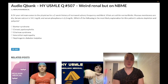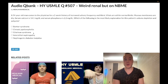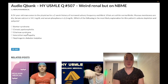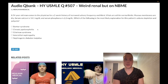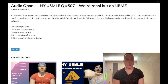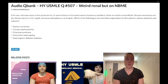Answer choice C: Gitelman syndrome — wrong answer. It's similar to Bartter syndrome. When students don't know an answer they choose weird-sounding things. Gitelman syndrome is the equivalent of being on a thiazide diuretic. I've never seen this asked — students just get fixated on fancy-sounding syndromes. Wrong answer.